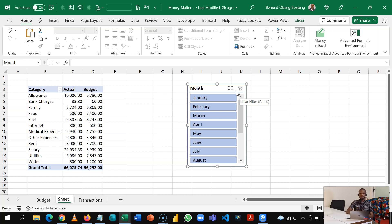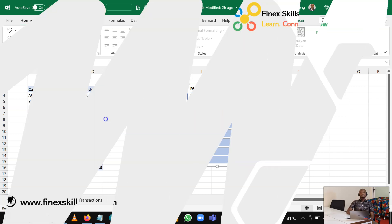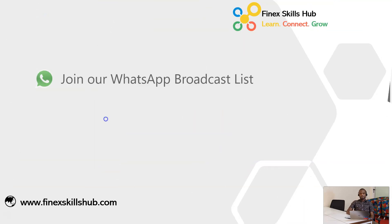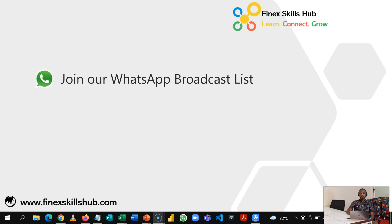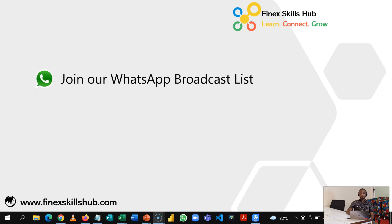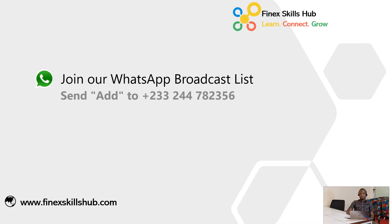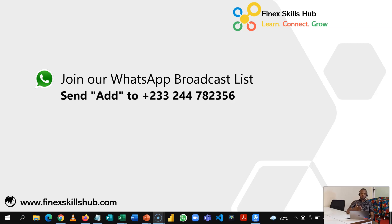For more of these short videos you can join our broadcast list. You can send Add to this WhatsApp number. We'll add you to our broadcast list, send videos to you directly.